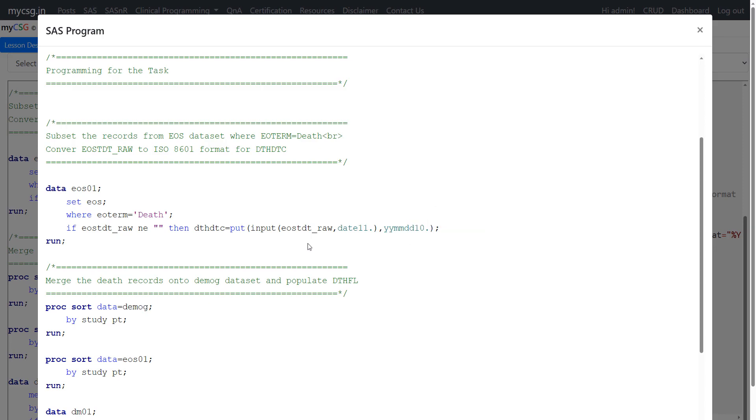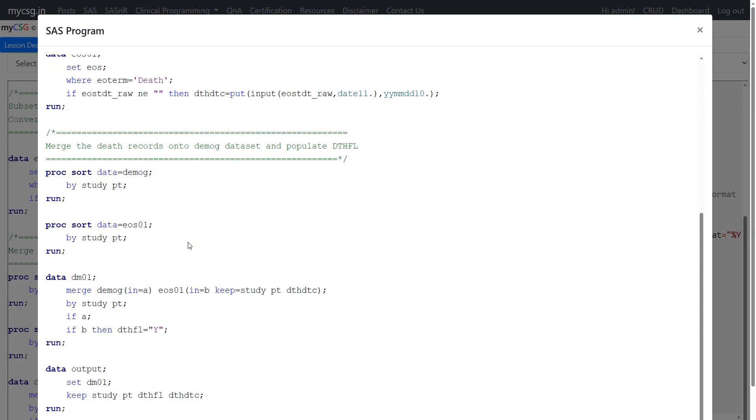We know that when only date is present YYMMDD 10 dot is equivalent to the ISO 8601 notation. So we are making use of that existing SAS format to create DTHDTC in ISO 8601 format. We are converting that and then we are merging this information of EOS01 which corresponds to the death information into the parent data set which is demographics which has a record for all patients participated in the study.